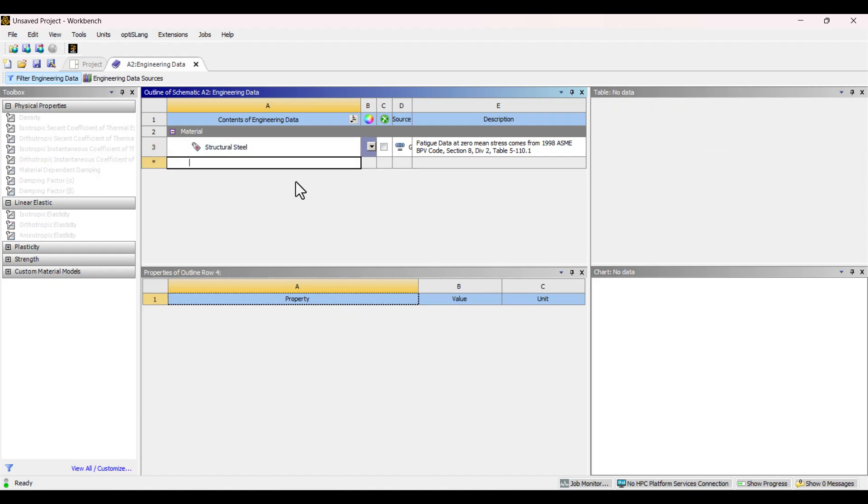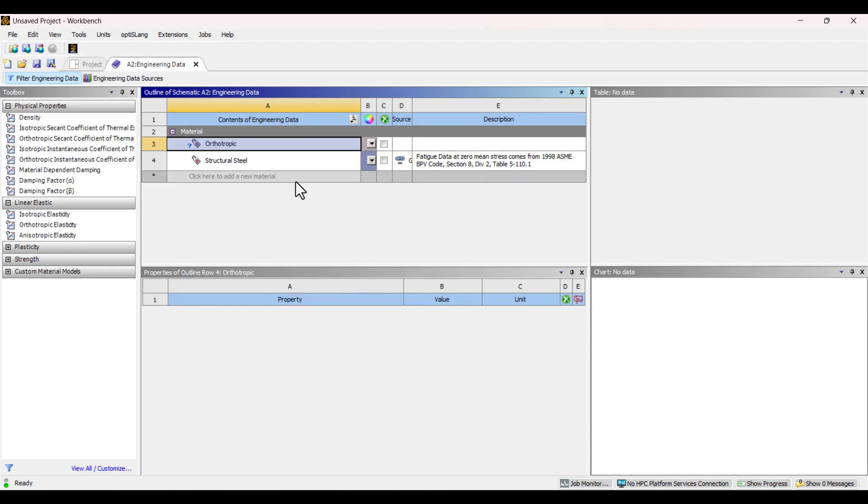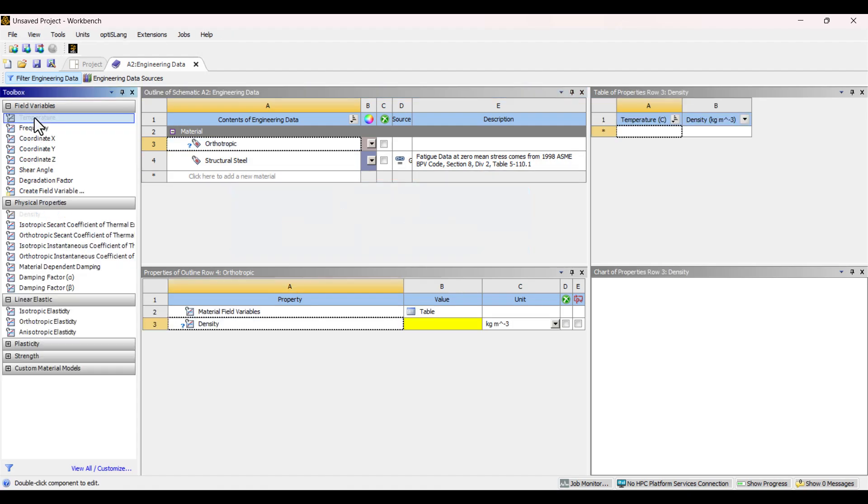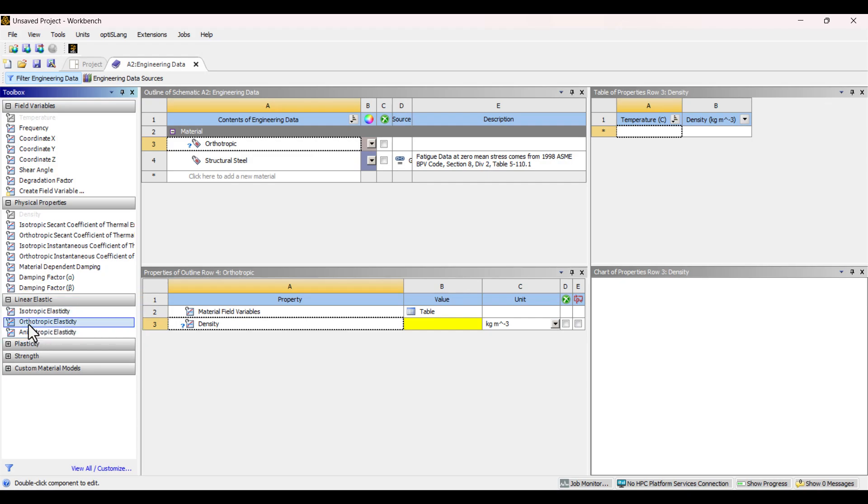Click on the empty cell under Material Name and type orthotropic. For modal analysis, we only need density and elastic properties, so I'll double-click on density to add it, and then under Linear Elastic, I'll select Orthotropic Elasticity.